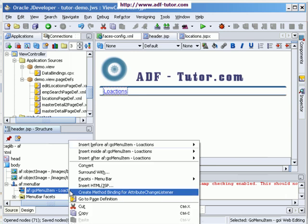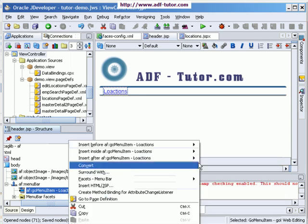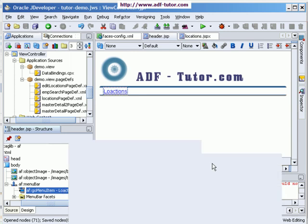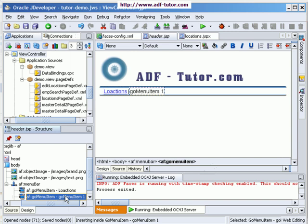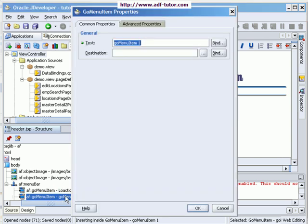Okay, and after that I am going to add a few go menu items like the one I am adding now. Let's give it as master detail.